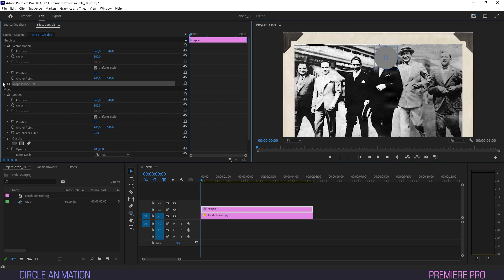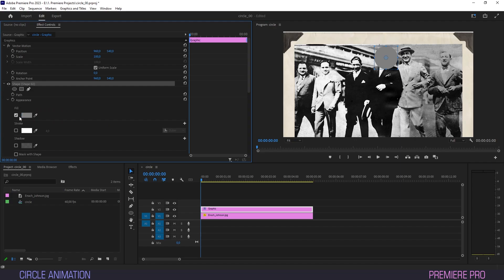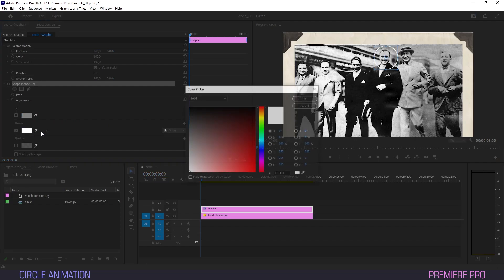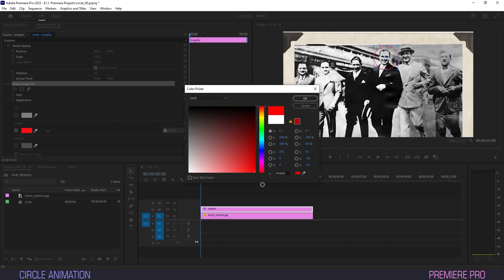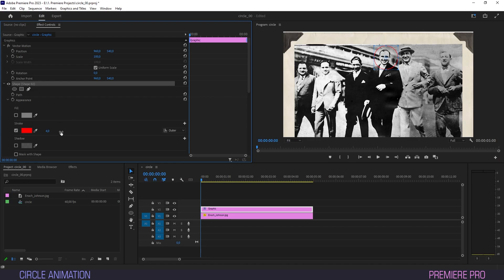In effect controls under shape, uncheck fill and check the button for stroke. Now select a fill color. I'm going with red but choose whatever you think is best. We'll adjust the stroke size here. Turn it up a bit.